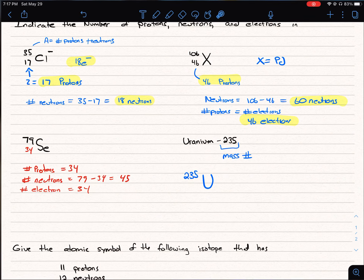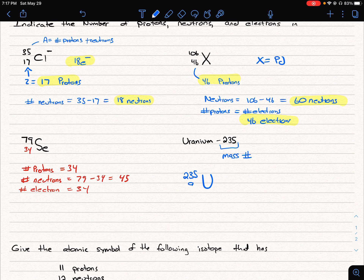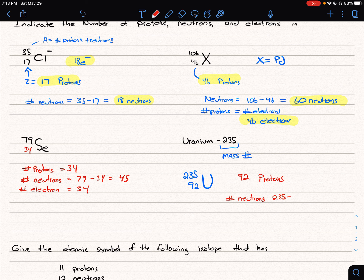Uranium has atomic number 92, so there are 92 protons. For neutrons: 235 minus 92 equals 143 neutrons. We also have 92 electrons, because we have a neutral atom.